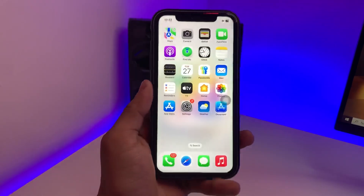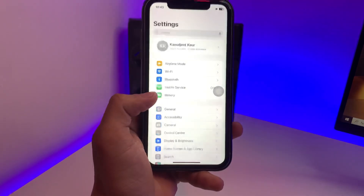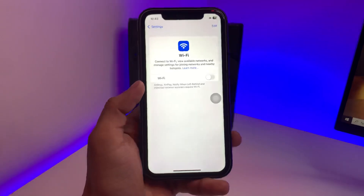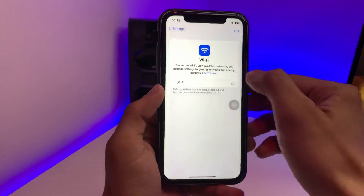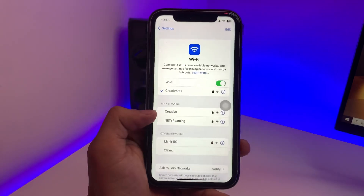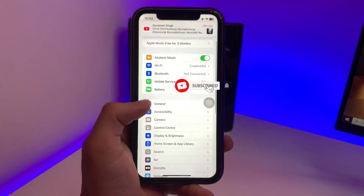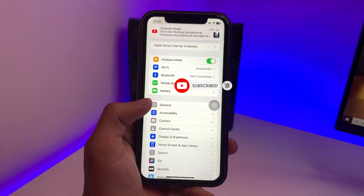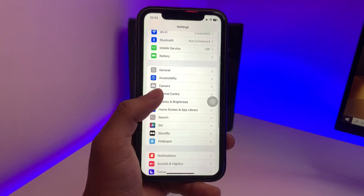Let's get started on how we can download and install this update. First of all, we just need to open the Settings app and make sure you have a stable Wi-Fi connection. Wi-Fi is very important because the iOS 19 beta update download file size will be around 9 GB to 10 GB.